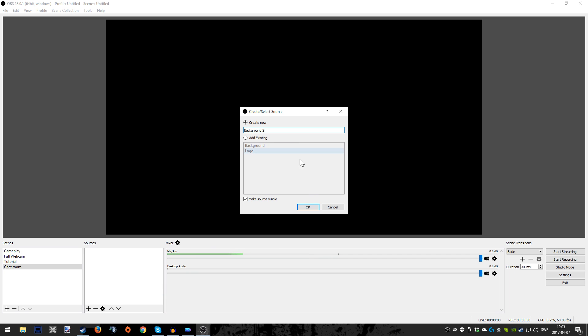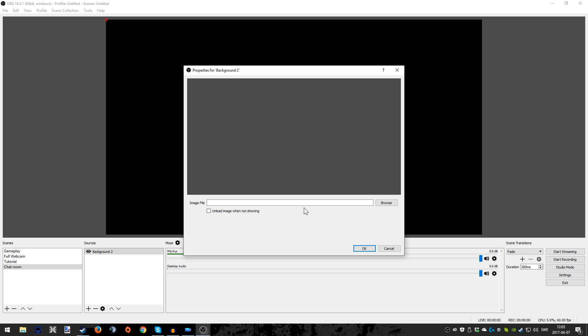I'm just going to write Background 2 since I already have an existing one. As you can see here, but since I'm doing this tutorial, I'm adding a new one. It's going to look like this. Okay, empty, black, gray, whatever. Have you browse.